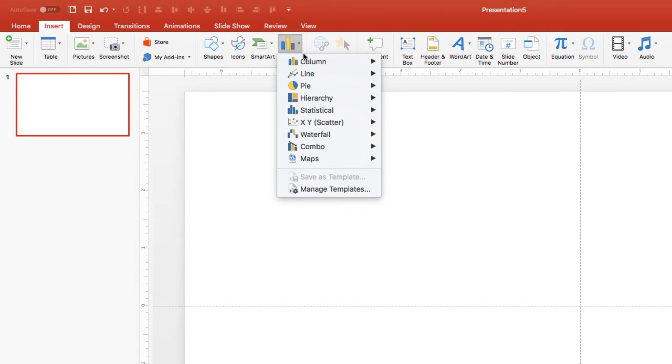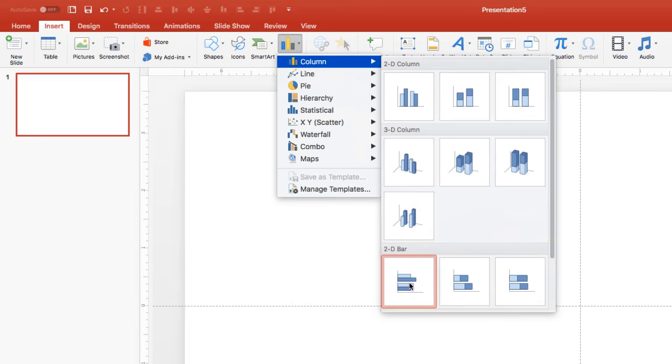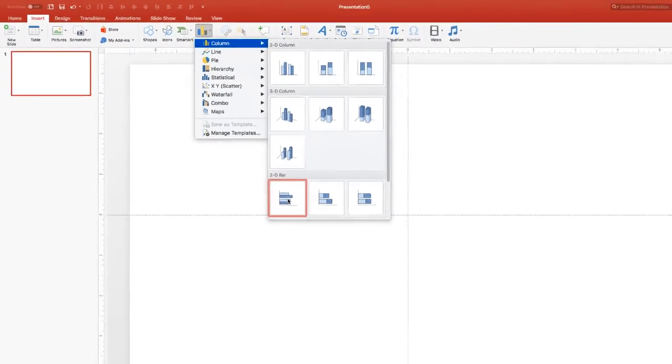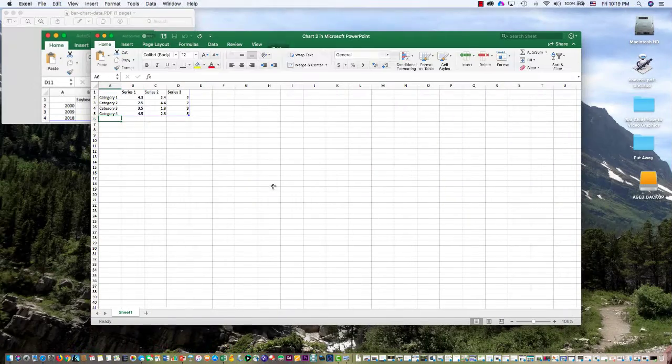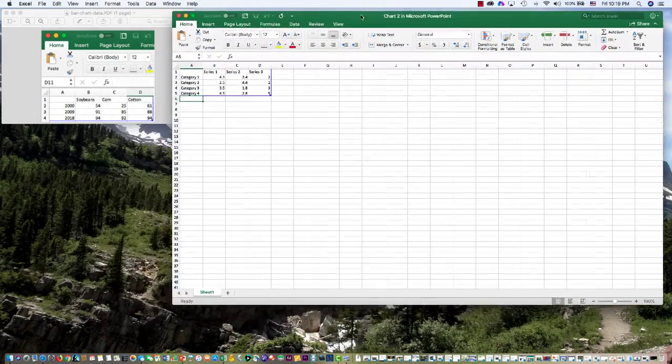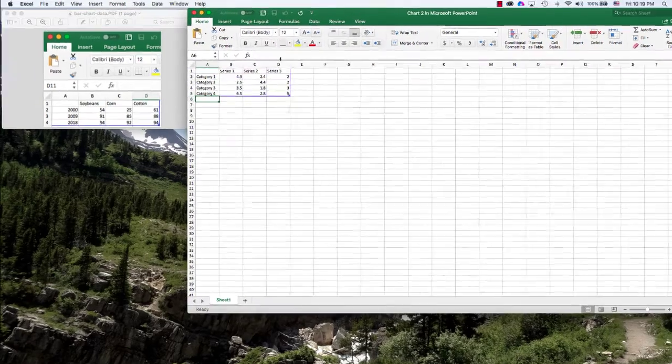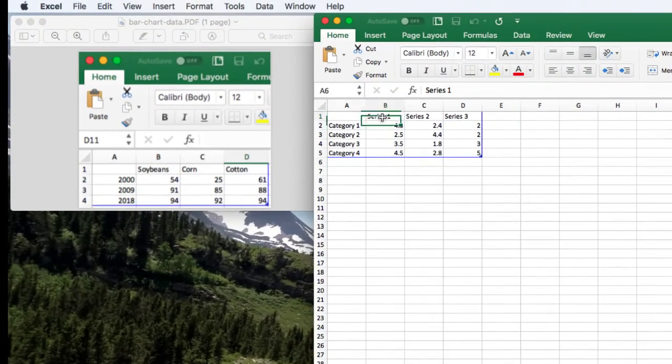So if we go up here to chart, and we go to column chart, and you go to 2D, you can go with this type of horizontal one. As soon as you do, you're going to see that it's going to open up the Excel spreadsheet.